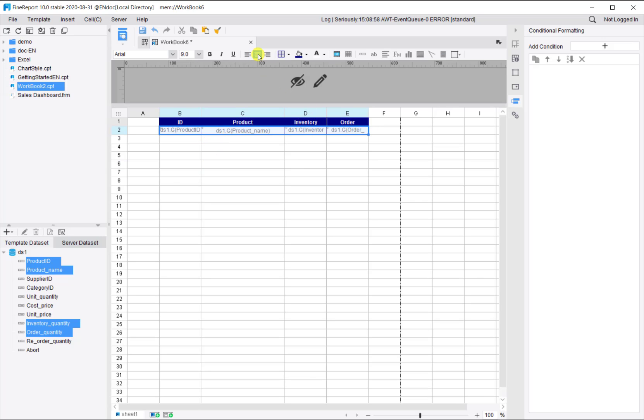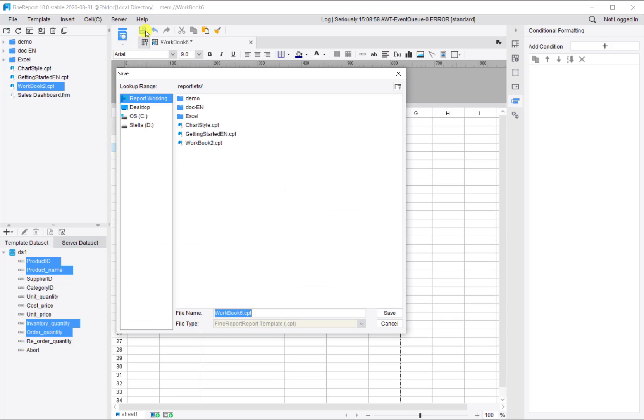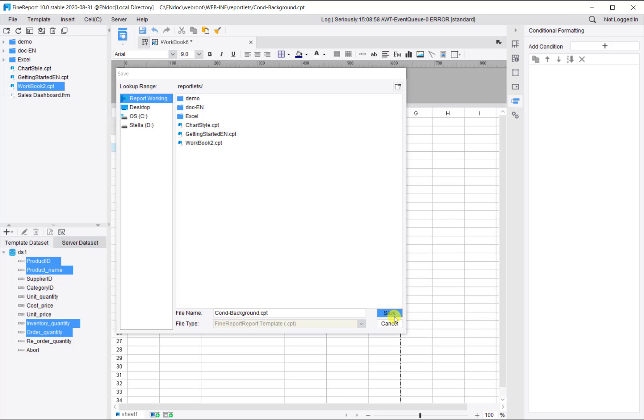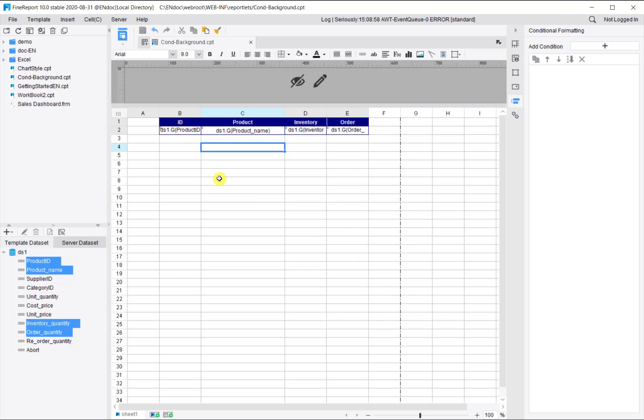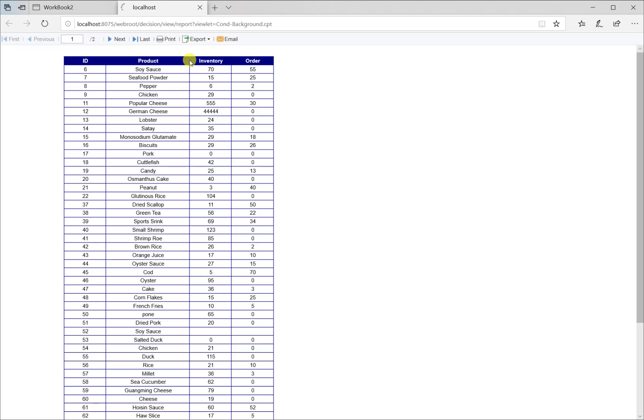For the data, it also should be center aligned. Let's save the report as conditional background and click pagination preview. The basic report table is here.